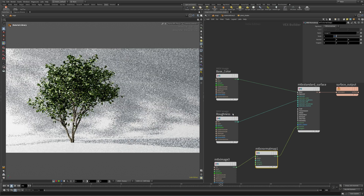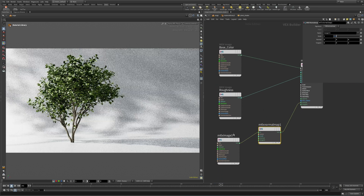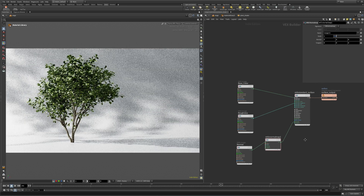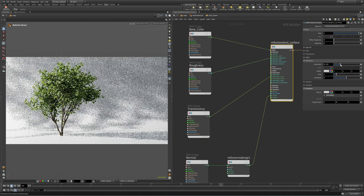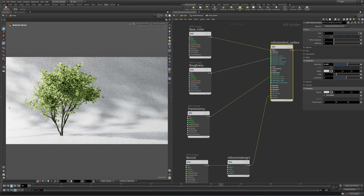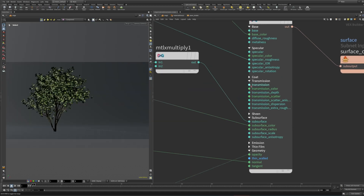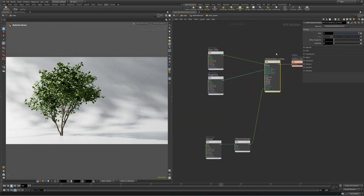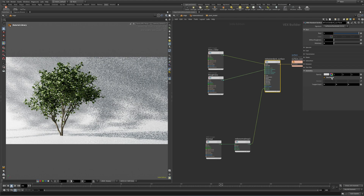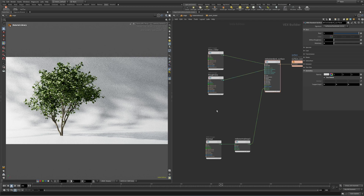Up until here, everything should be normal procedure for most PBR shaders. But our plant still looks a little flat and fake. What's missing is translucency, which allows light to travel through the leaves, making them appear more lush and alive. The only problem is that there is no translucency input on the MaterialX shader. To overcome this, we can set the geometry to be interpreted as thin-walled, since we are dealing with infinitely thin polygons for the leaves.